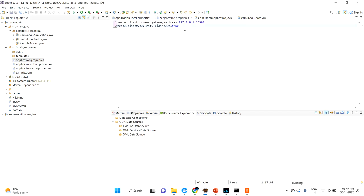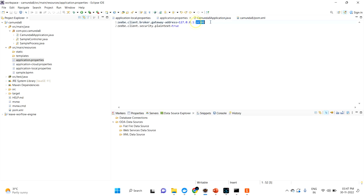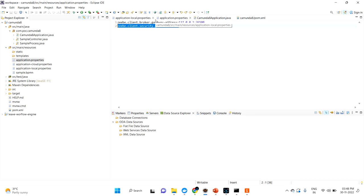What is this gateway address? If you go to your Docker setup, the gateway address uses port 26500. So you mention localhost with port 26500, which is where your Zeebe broker is up and running. You also set zeebe.client.security.plaintext to true, meaning you are not maintaining any security for Zeebe in this local setup. Once you've done these two things, your application is ready to deploy.